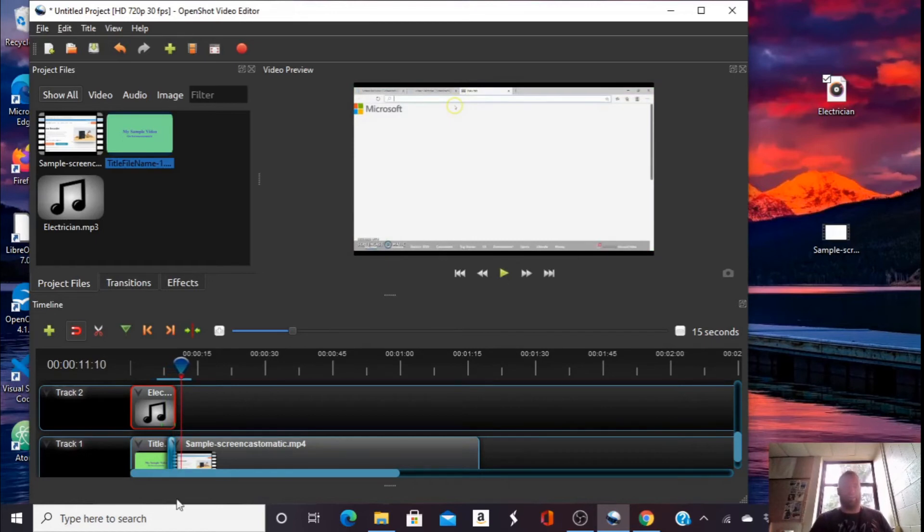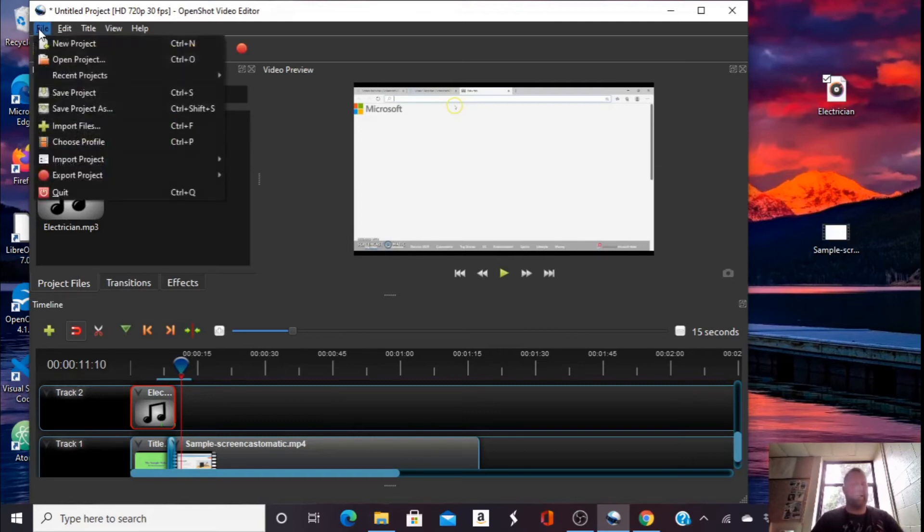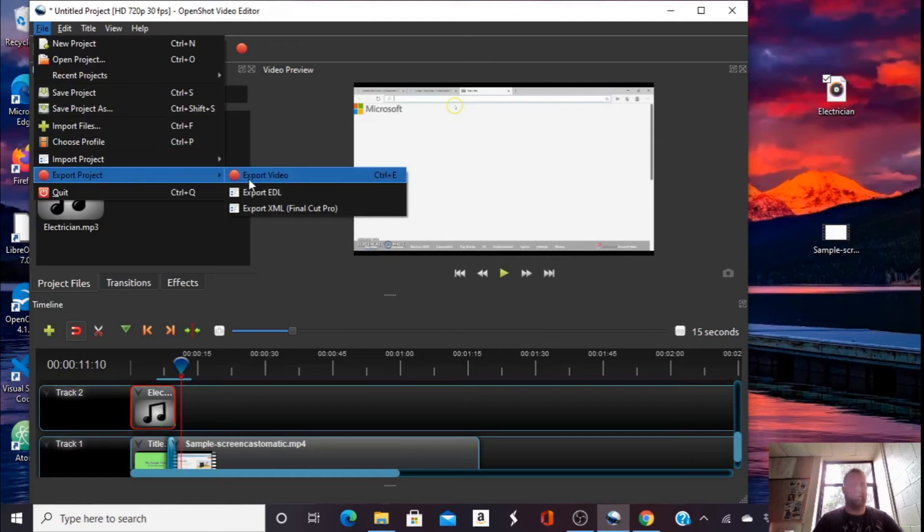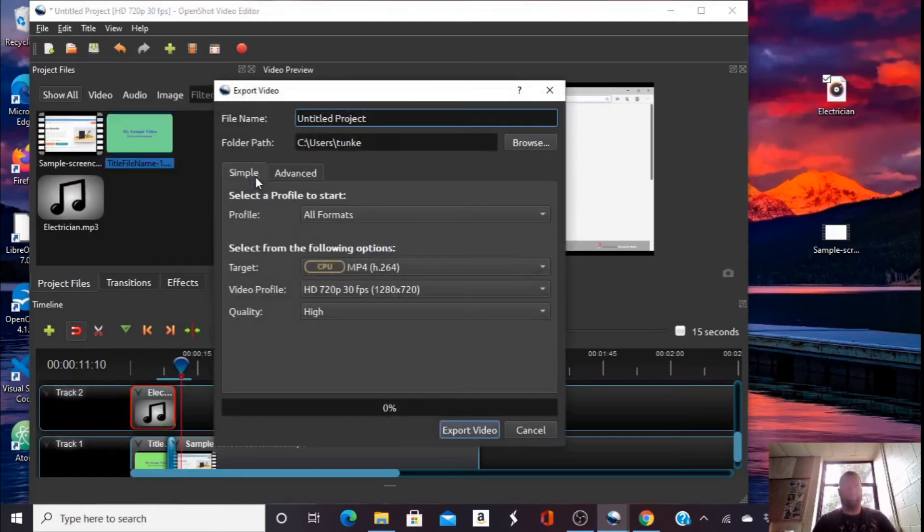Now, when I'm all sure that I have my video set up the way I want it to, I am going to go down under file to export project, hover over that. And then I'm going to export the video.